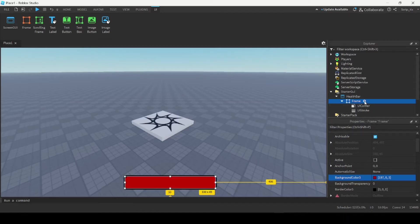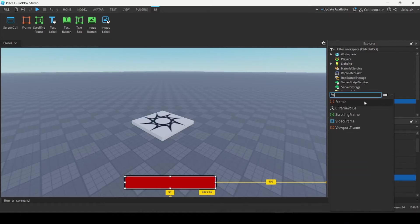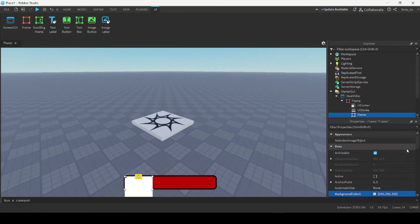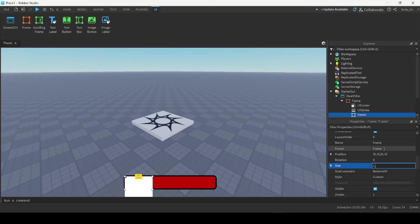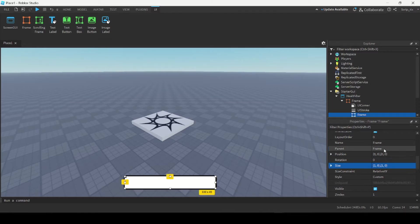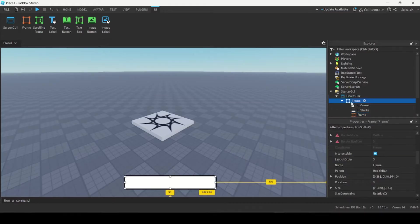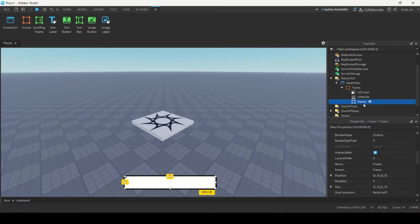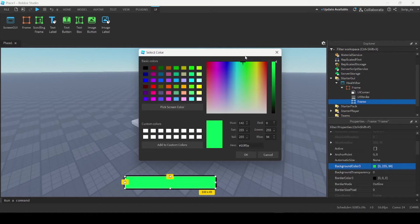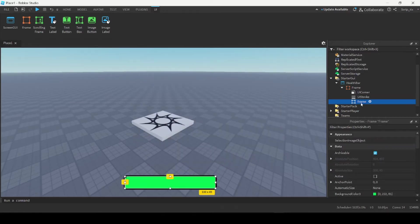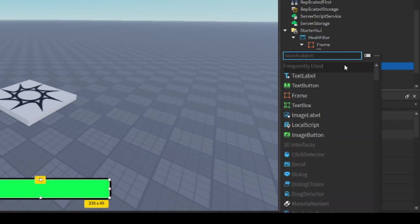The next thing I'm going to do is insert another frame inside this frame. I'm going to make it the same size as the first frame by going to the Size property and typing in 1, 0, 1, 0. Basically, this sizes the frame to be the exact same size as the parent — the outer frame. So now we have two identical sized frames. This inner frame is going to be our green Health Bar, so I'm going to change the background color to green. I'm also going to add a UI Corner and a UI Stroke inside the inner frame as well.